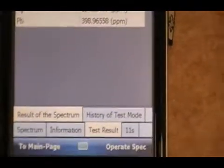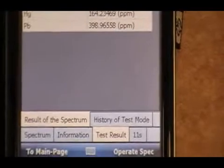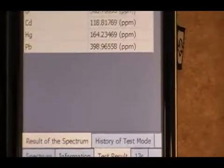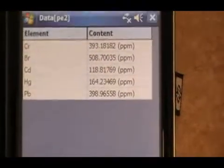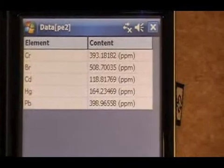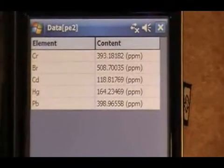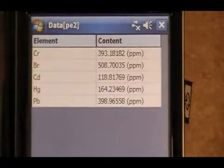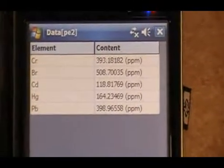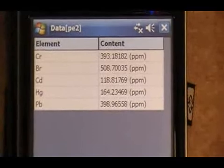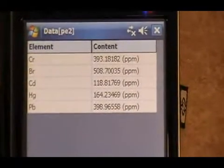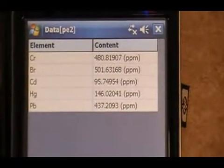This PE low, our first standard. Our cadmium will be approximately 100. Our lead, 400. Our chrome, 400. Our mercury, 200. And our bromine, 500.